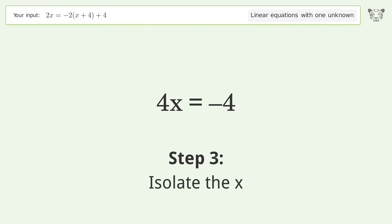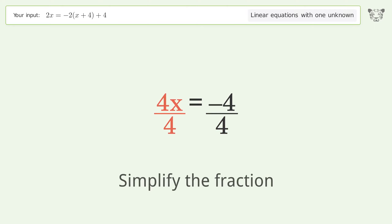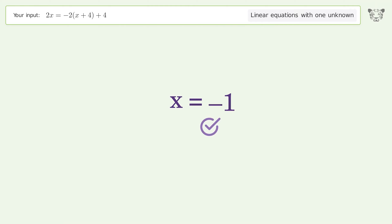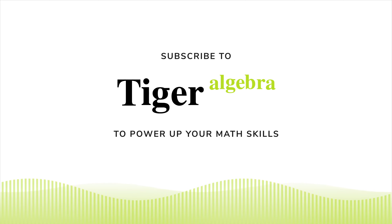Isolate the x by dividing both sides by 4, then simplify the fraction. And so the final result is x equals negative one.